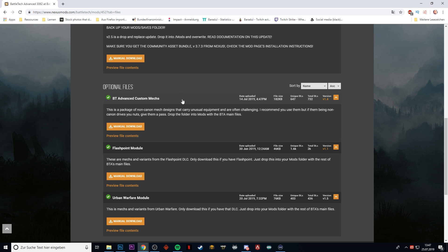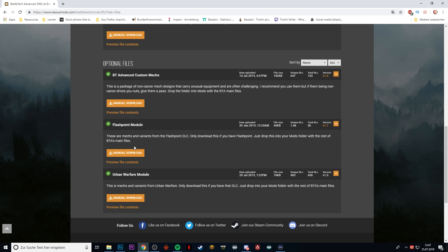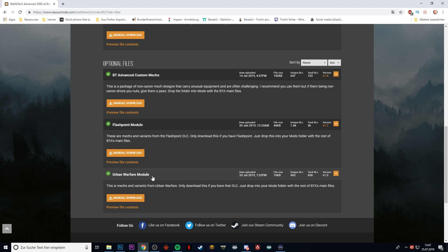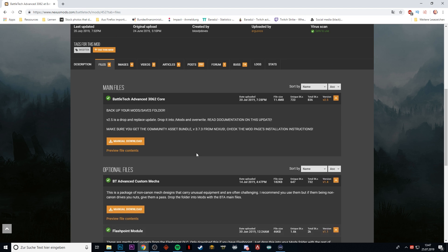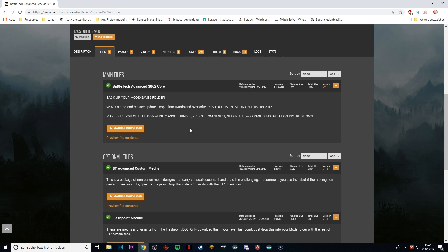If you have the Flashpoint module or if you have the Urban Warfare DLC, then you can download those. If you don't have them, there will be a conflict because they are based on the new mechanics that are introduced in Flashpoint and Urban Warfare. These are basically updates for the core mechanic here.